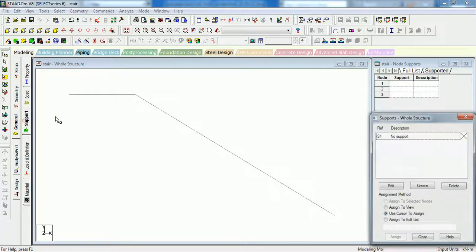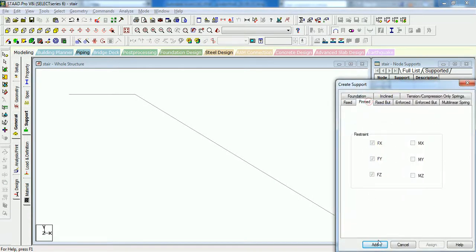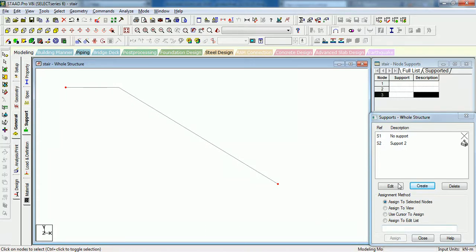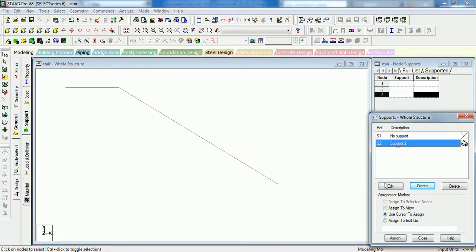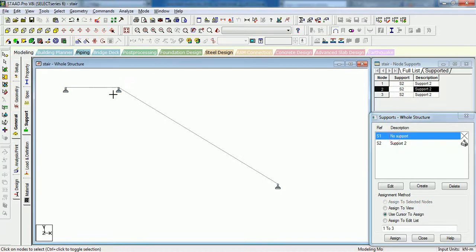The next step shall be to assign the support. If your stair is simply supported, just add the pin support. If you want your stair to rest at this node, we have to provide the support. Otherwise just remove this support.